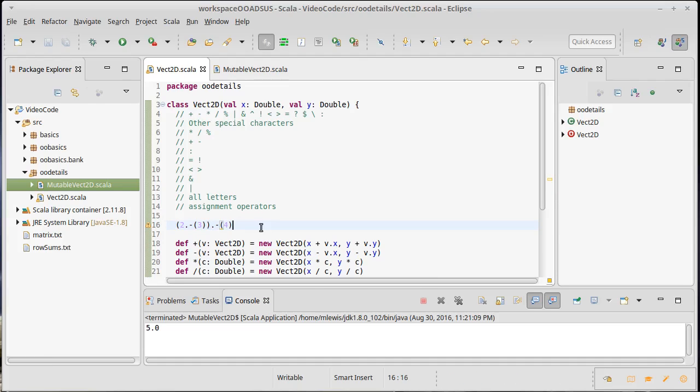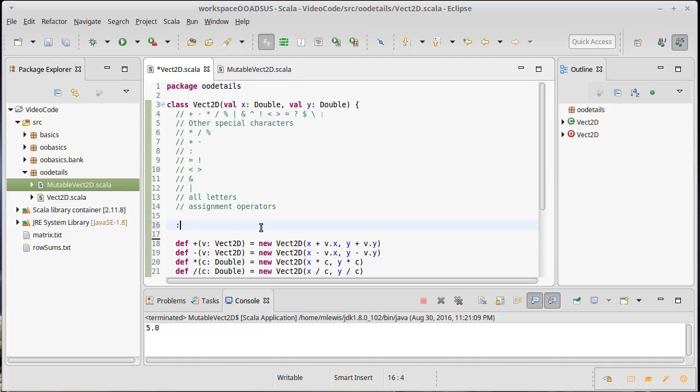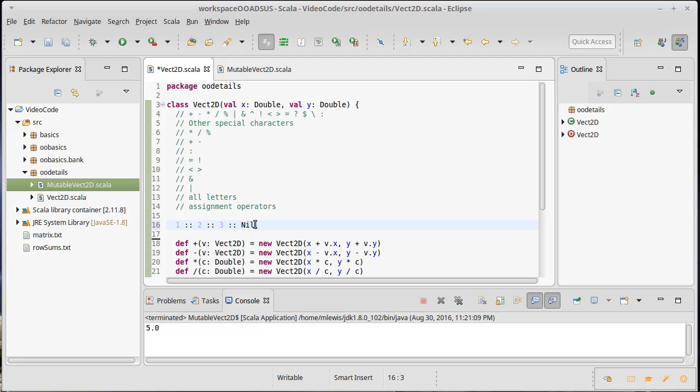You can also make things right associative. Any operator that ends in a colon is right associative. We've seen this before when we have done consing to lists. Cons is not a method on int, cons is a method on a list. Nil is a list, so this expression is actually binding from right to left because the operator ends in a colon.